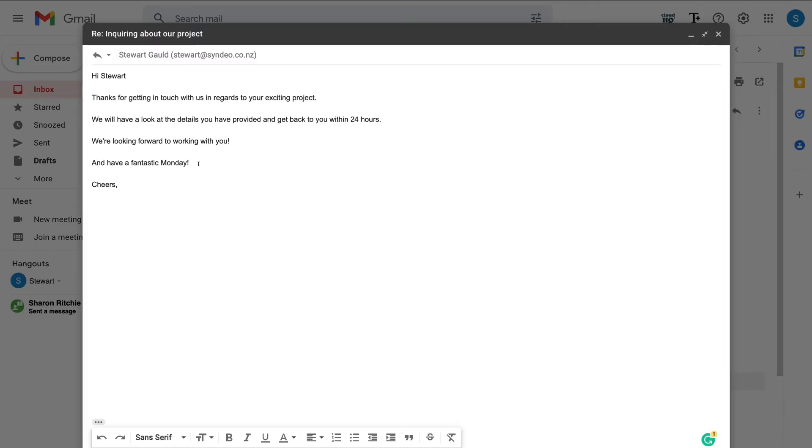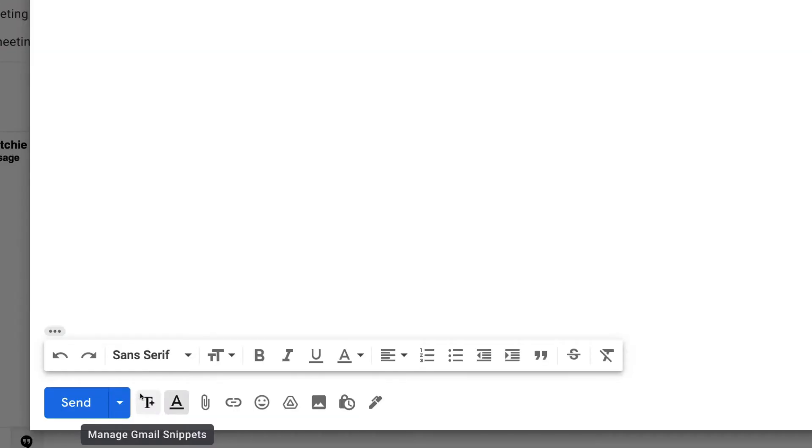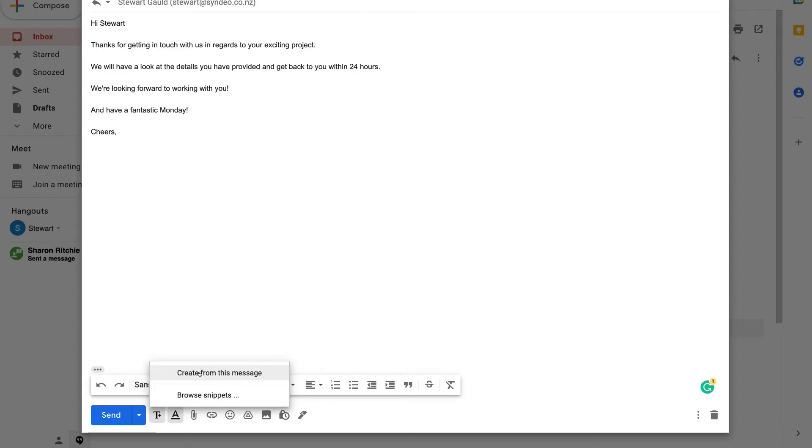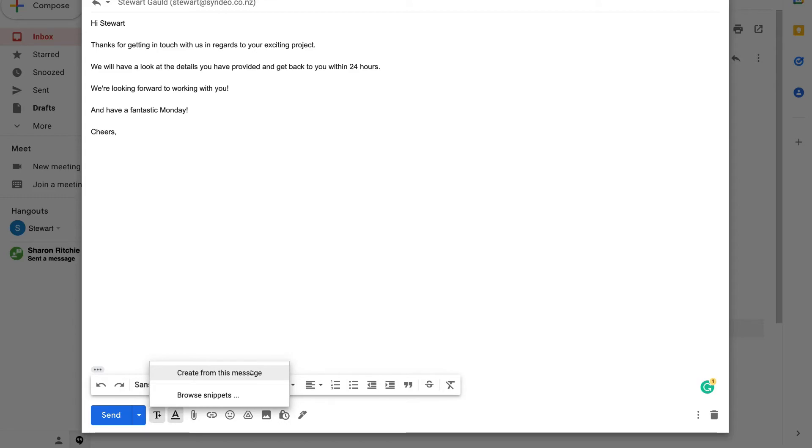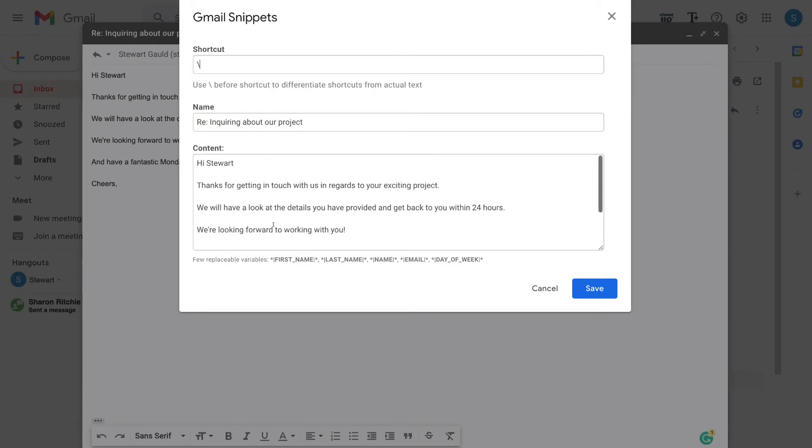So as you can see, it's as simple as that to create and customize Gmail snippet templates to save you time composing emails and replying to your contacts. We can also navigate down to the bottom next to send and click manage Gmail snippets. And we can browse our email snippets here, or we can create a Gmail snippet from this message. So if we click create from this message, as you can see, that's going to add the content in here. And we can turn this into a snippet template.